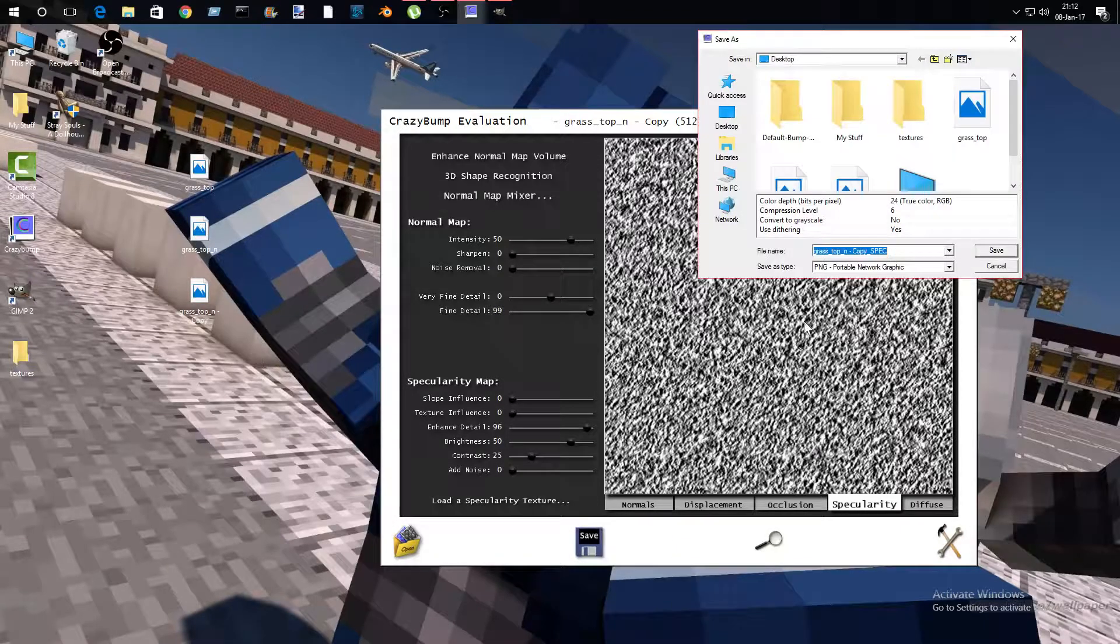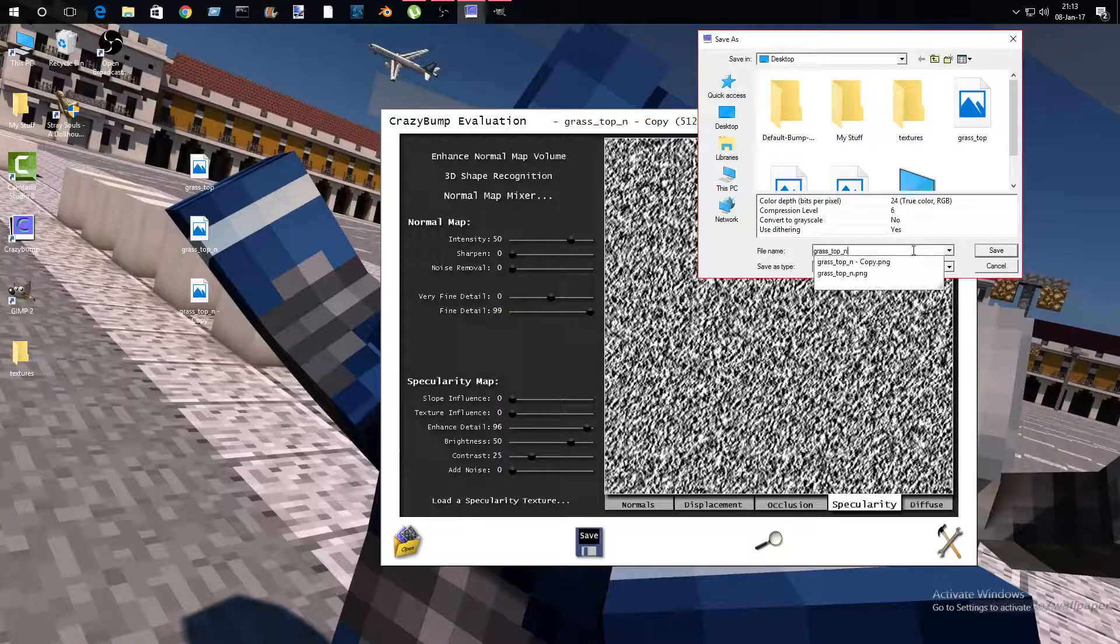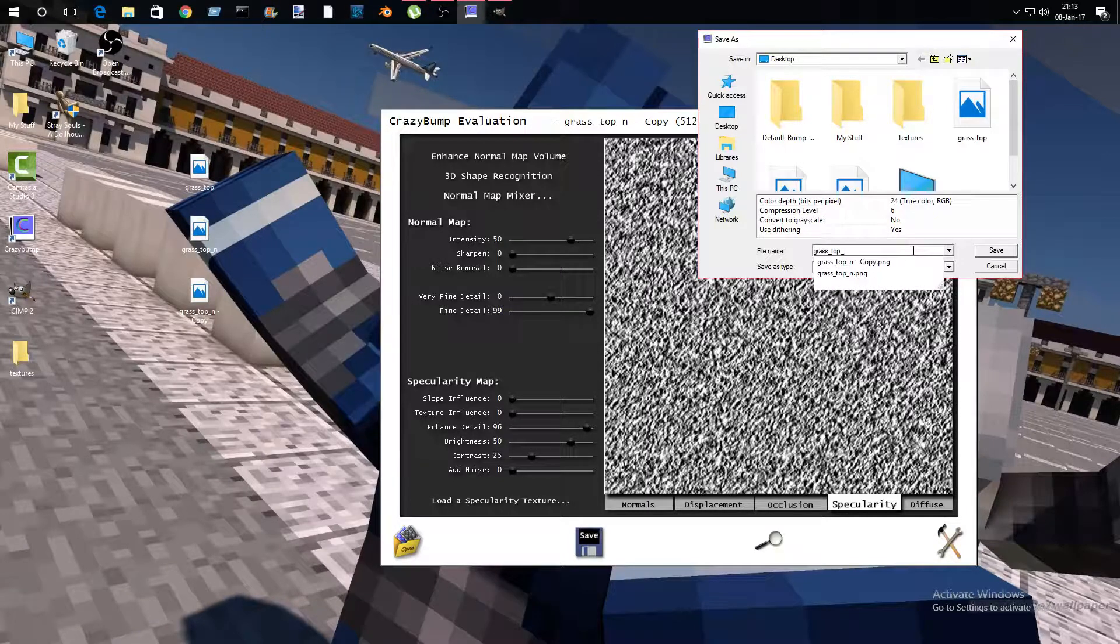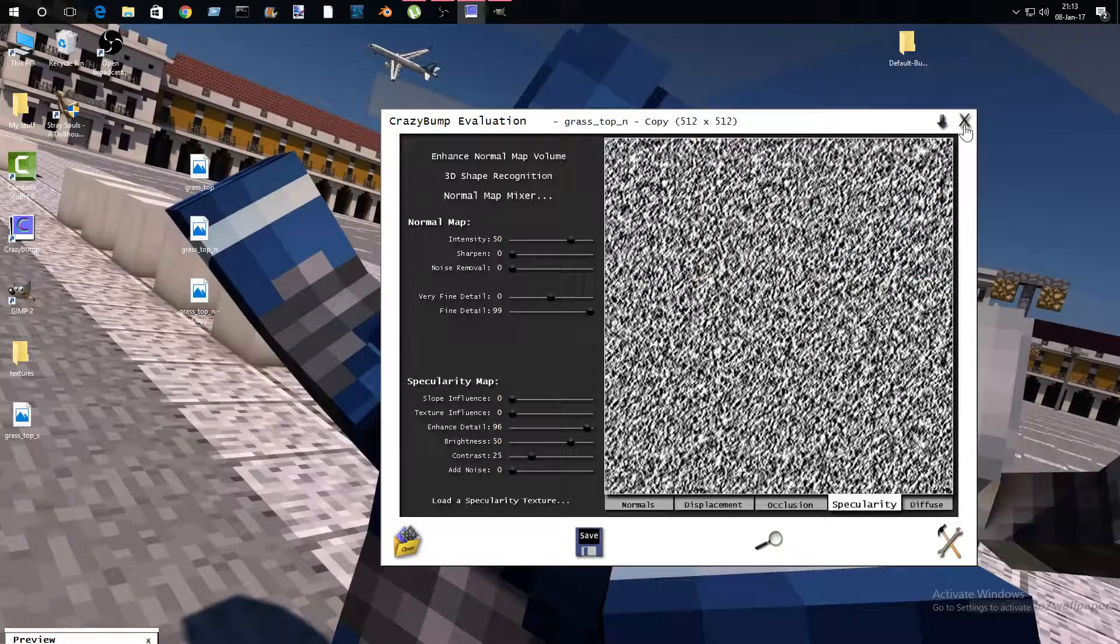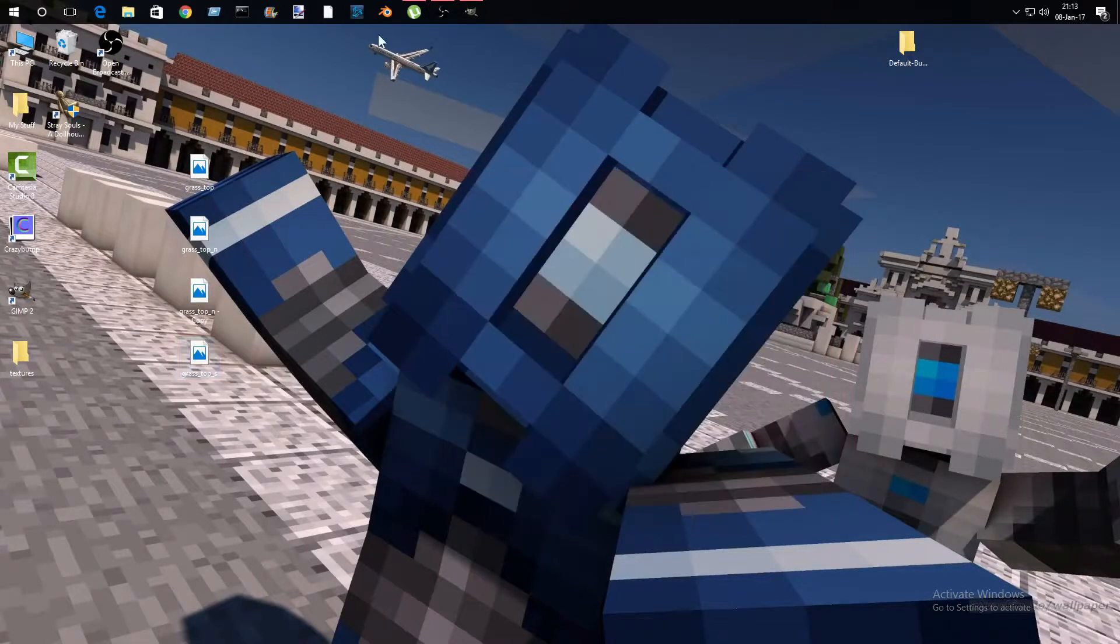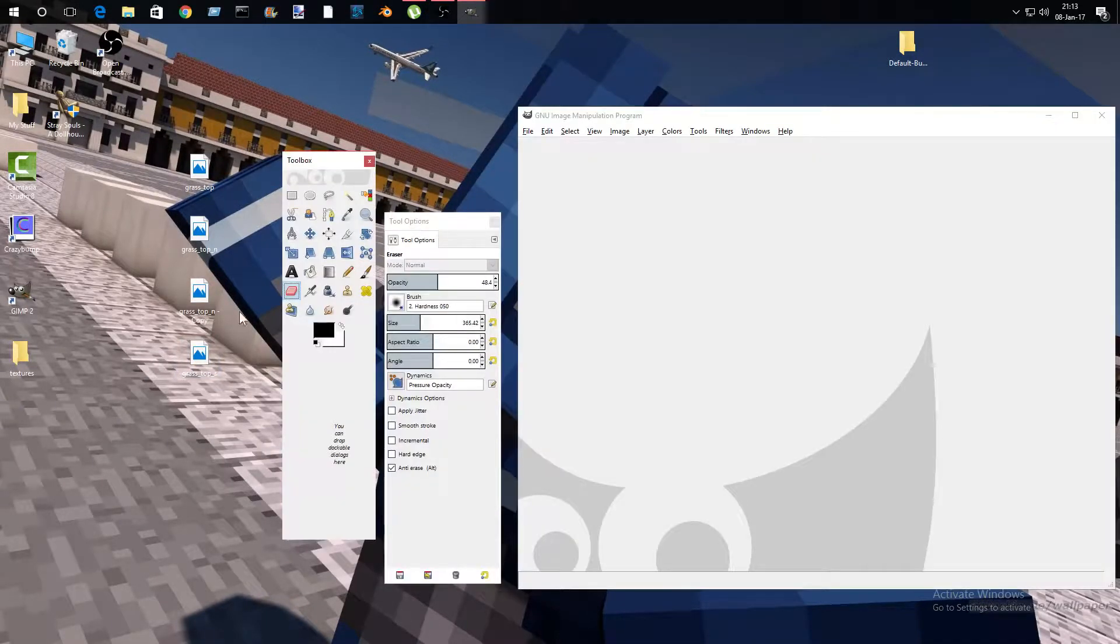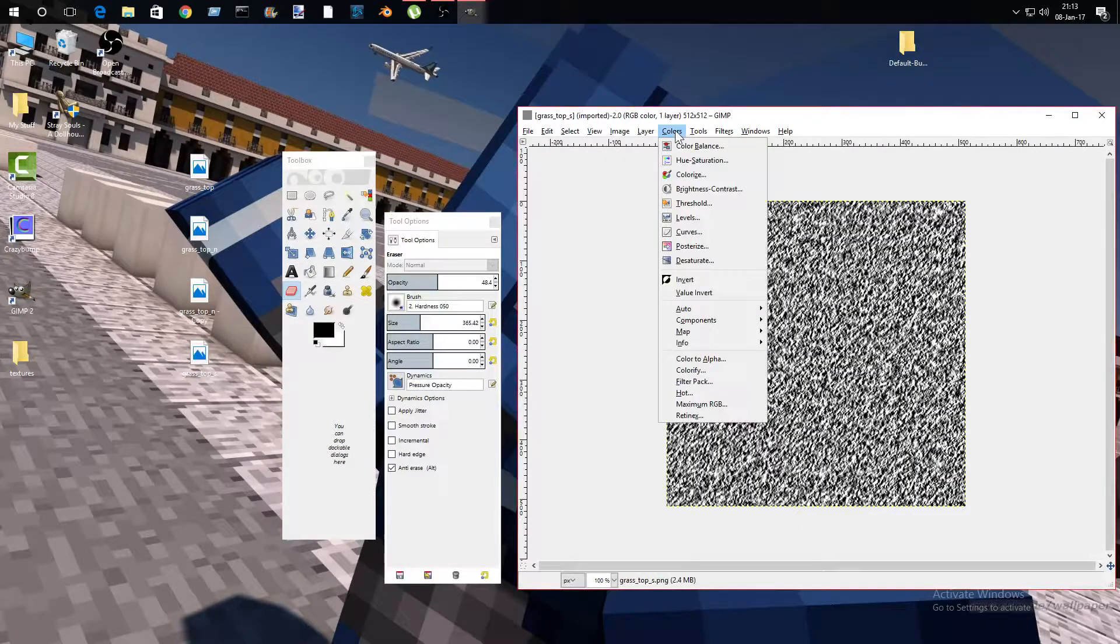Now we're going to save specularity to file, and then delete that n and turn this into s. Then close Crazy Bump, you don't need that anymore. What you're going to do is open up GIMP again and drag this in here.